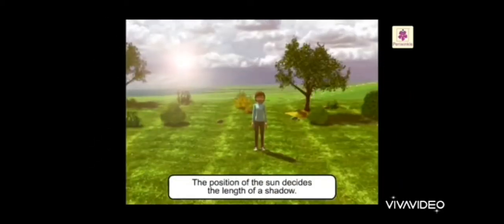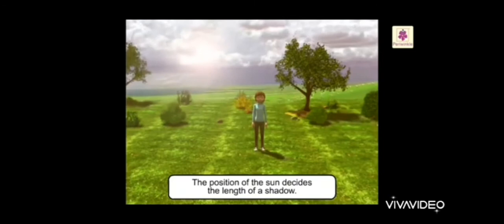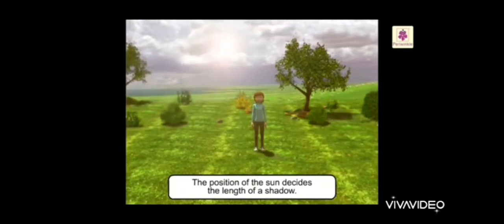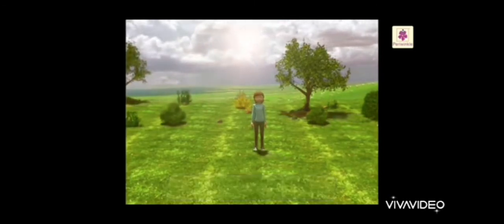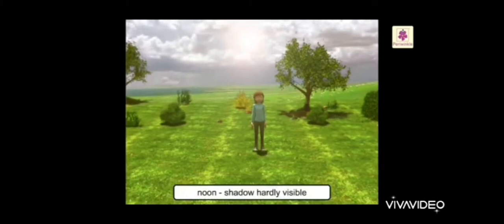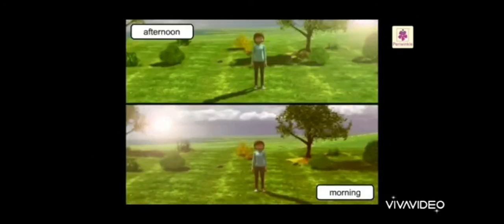Play games with your shadow. The position of the sun decides the length of a shadow. At noon, the sun is overhead, so there is hardly any shadow. The shadows are long in the morning because the sun has just risen.